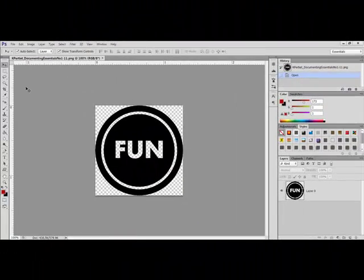Begin by opening the stamp image in Photoshop or Elements, or stamp the image on a new transparent document or layer.